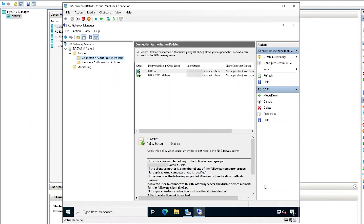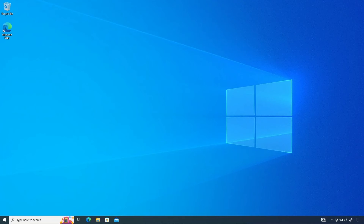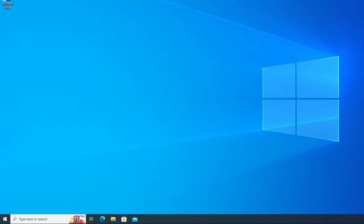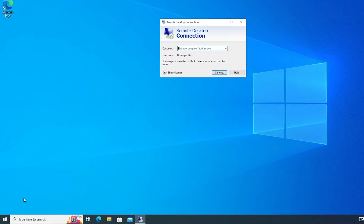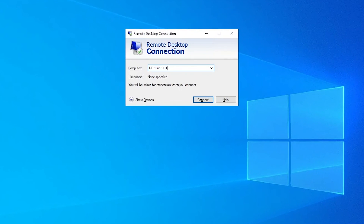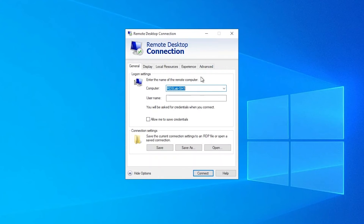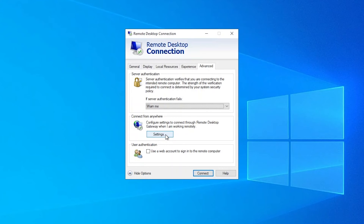At this point, this RDS gateway server is ready to be placed beyond the firewall facing internet users. A user trying to connect to the RDS session host from a home or remote office location over the internet would need to go first through this RDS gateway server. I will show here on this client computer — connected to the internet over a link completely separate from that of the RD gateway server — how a remote user would need to set up the connection. On the Remote Desktop Connection app, I will first enter the name of the RD session host. Since this session host is not internet-facing, click the Show Options button, then the Advanced tab, and on the Connect from Anywhere section click Settings.